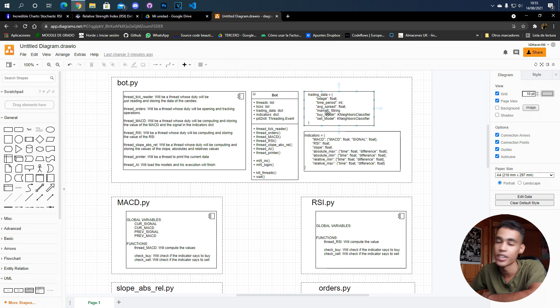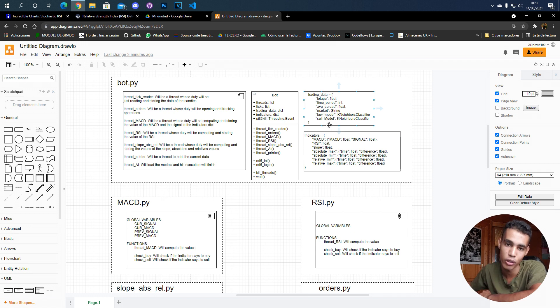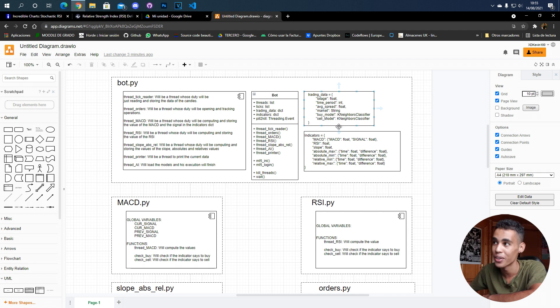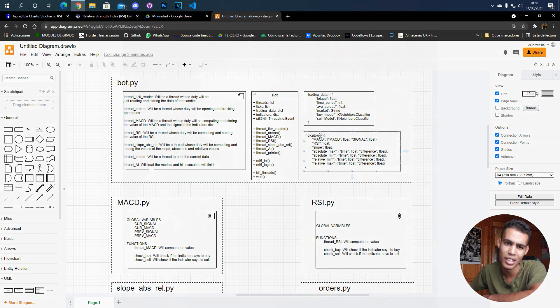We're going to use artificial intelligence, and that's why I have here buy model and sell model.